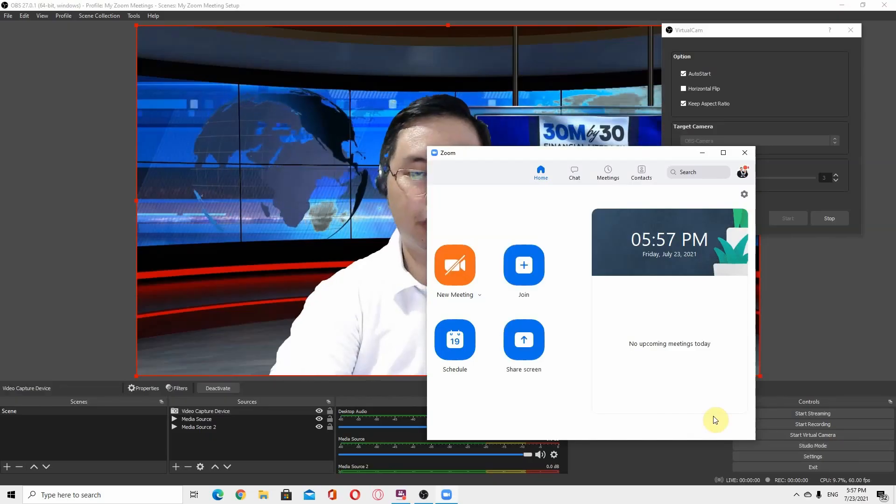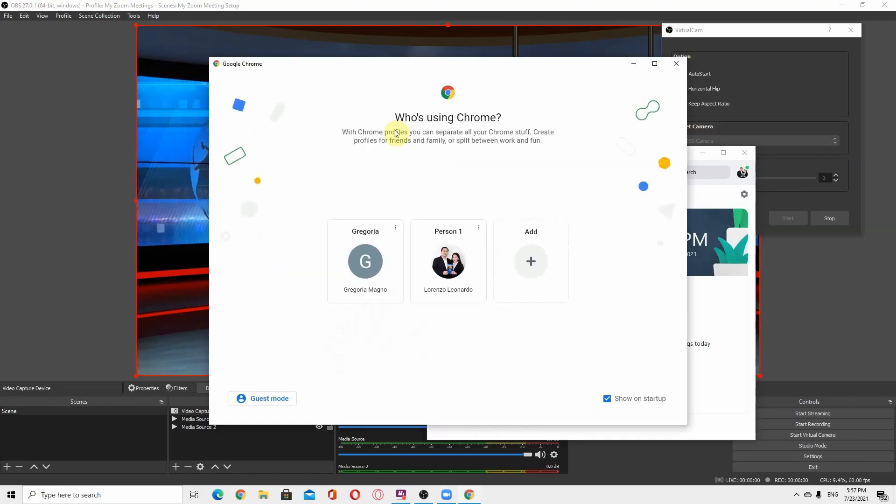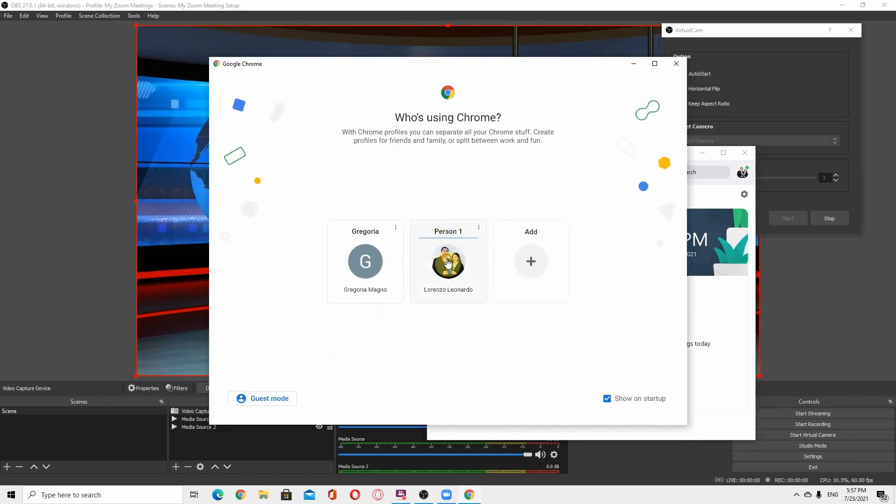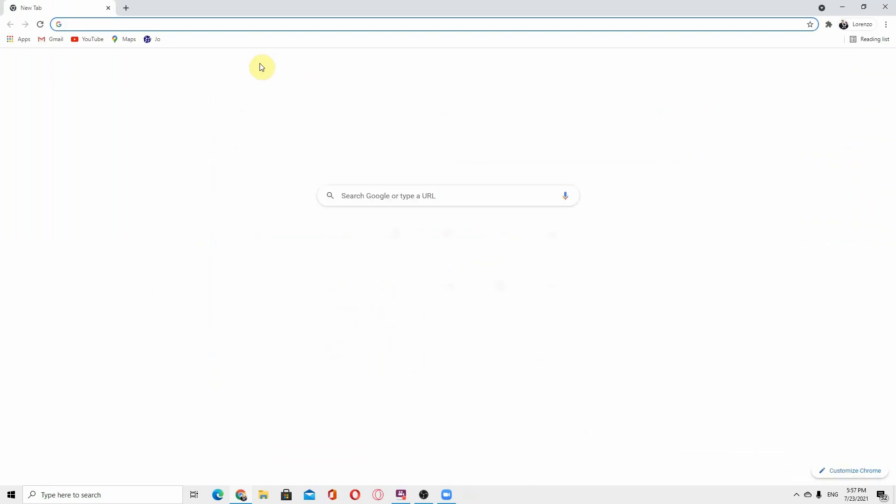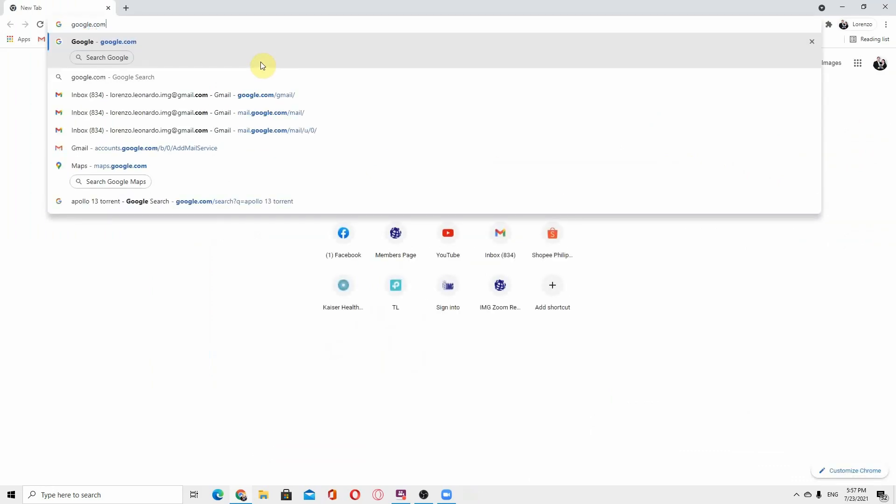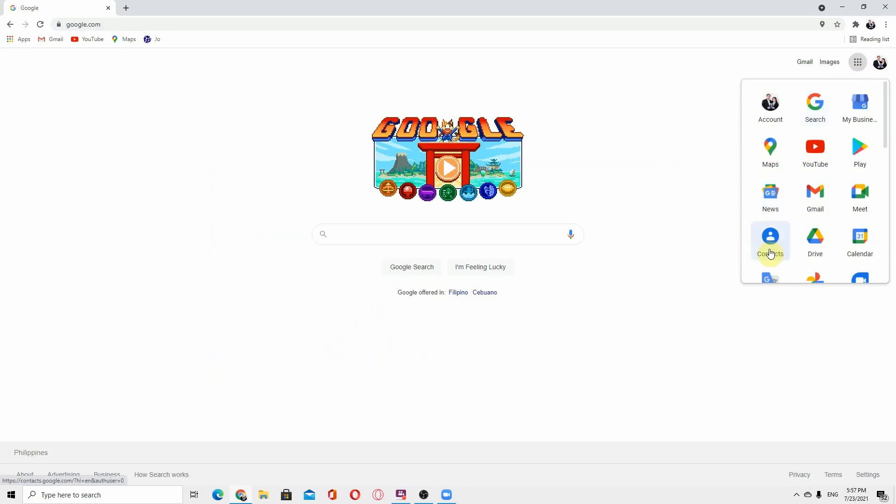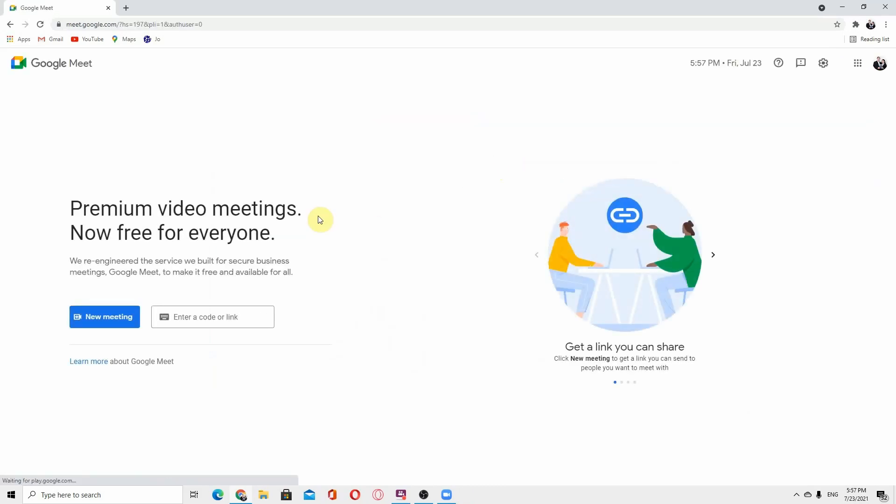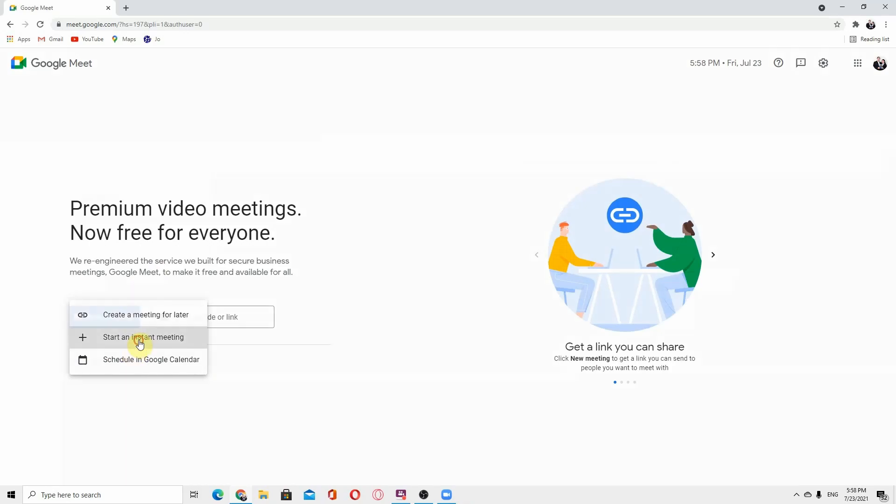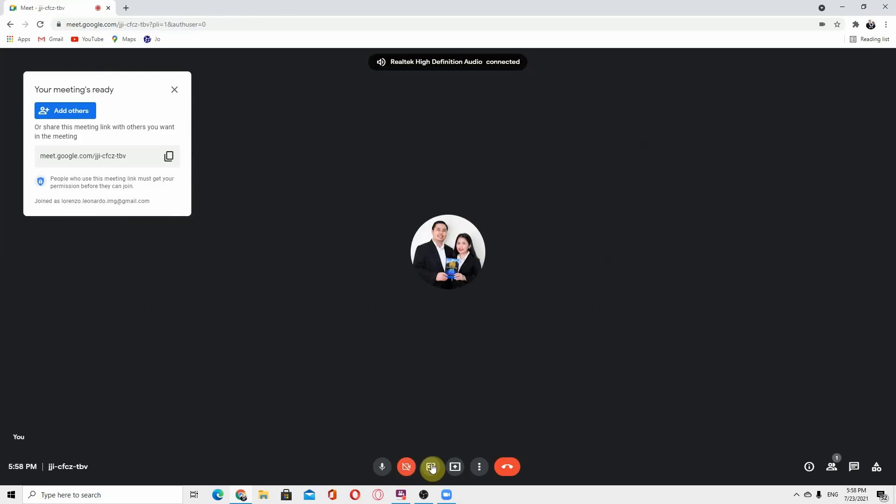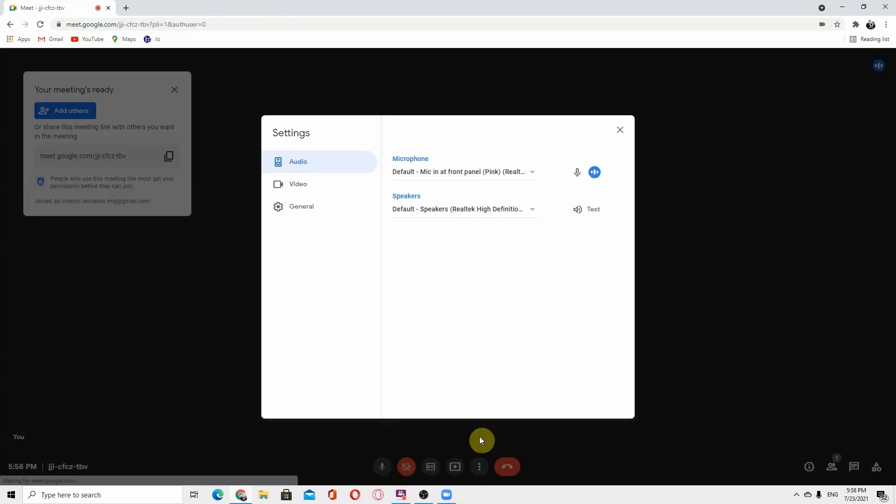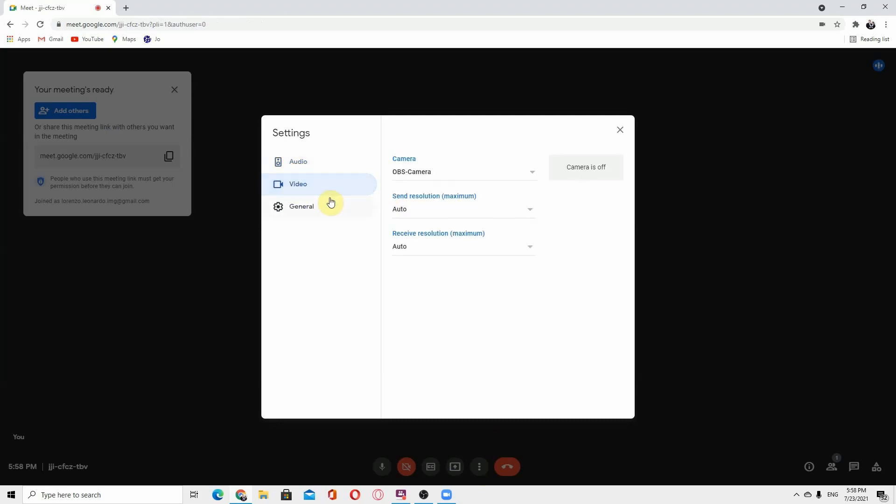You can also use this using Google Meet. Just go to, let's say, let's try to start a Google Meet. Always go to the settings and take note, go to video. You must always choose the OBS camera.